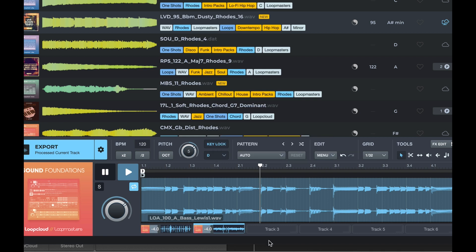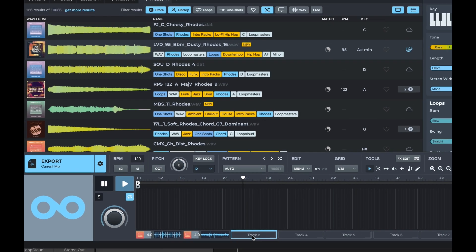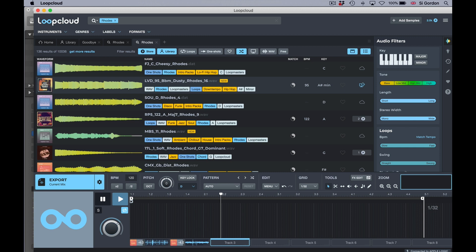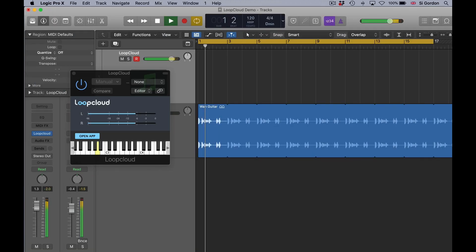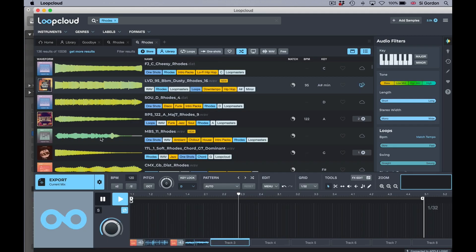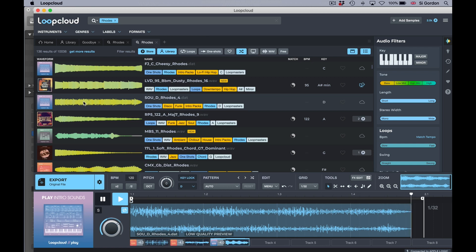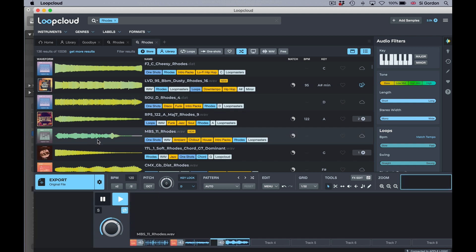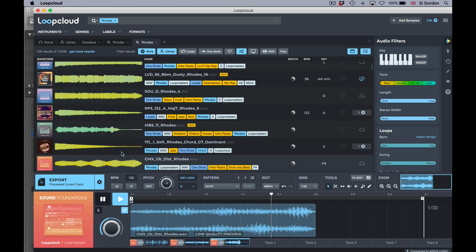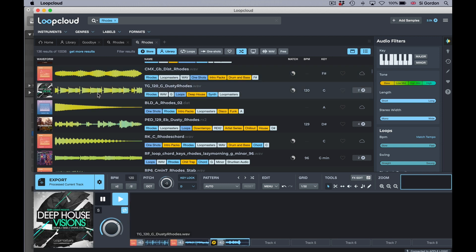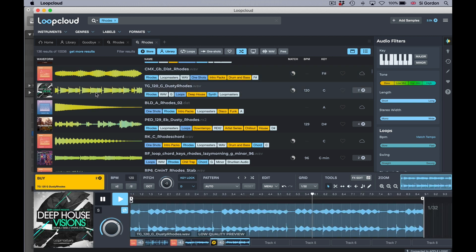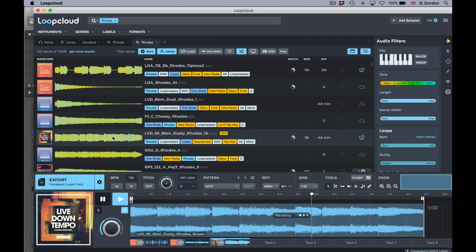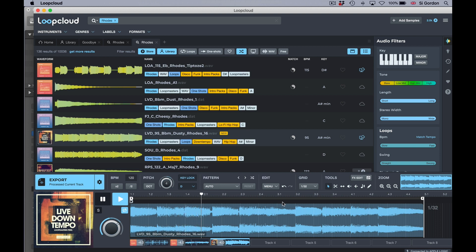Let's go to track three, put another sound in the slot here. Now I've done a pre-search here for some Rhodes, but it might be cool to have a little Rhodes piano going in here. Let's play from within Logic again, go to Loop Cloud, and listen to a couple of these. Okay, so I'm going to go with this one here.